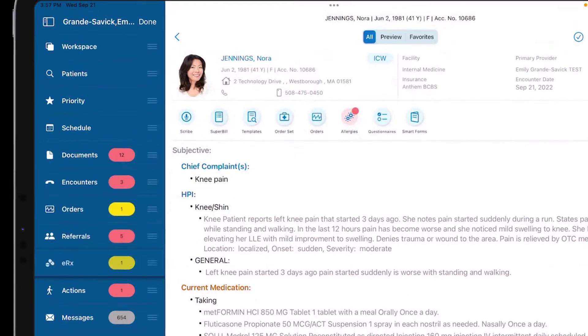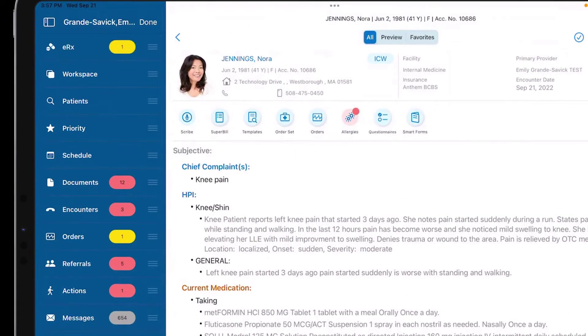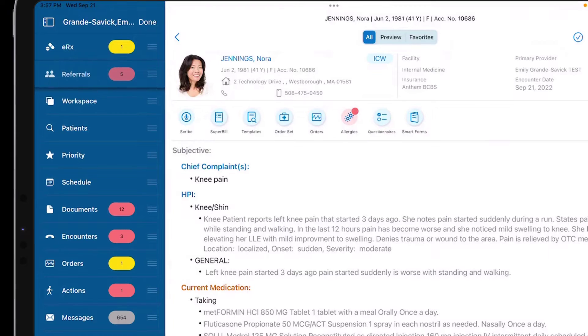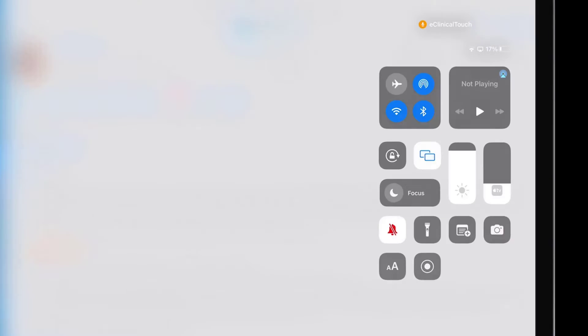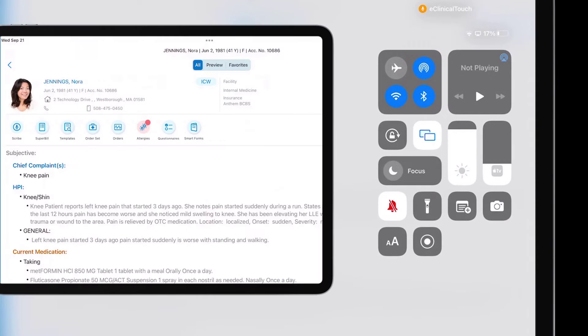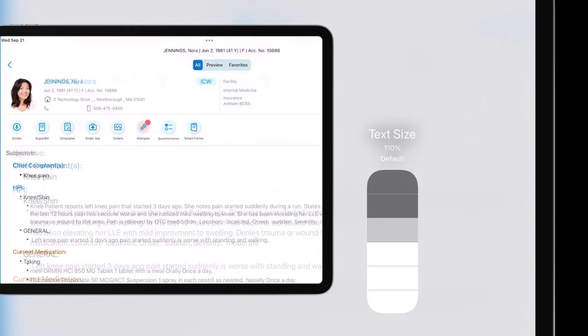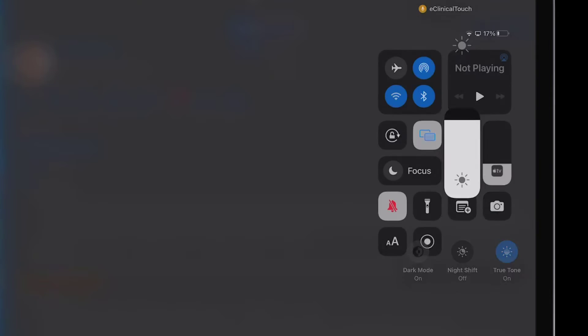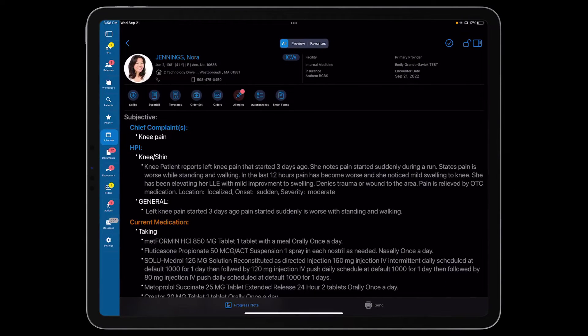The Quick Launch bar can be reordered to the user's preference, text size can be adjusted using iOS controls, and if your eyes need a rest, switch to dark mode for an additional level of comfort.